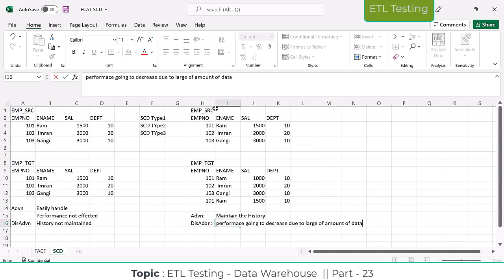These are the advantages and disadvantages of SCD Type 2. So we know what SCD Type 1 is and we know what SCD Type 2 is. In SCD Type 1, if any modifications happen on the source side, the data is overridden into the target table and we are not maintaining any history. In SCD Type 2, if any modifications happen on the existing source data, the modified data is added as a new record into the target table, meaning we are maintaining the history.